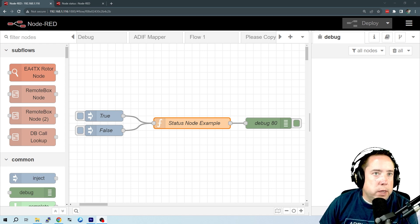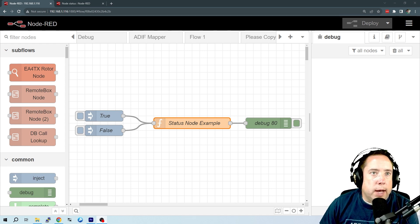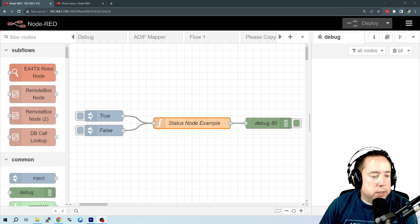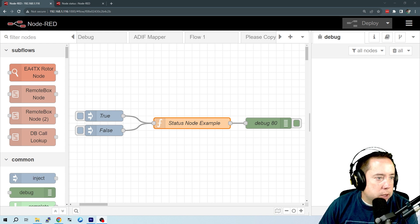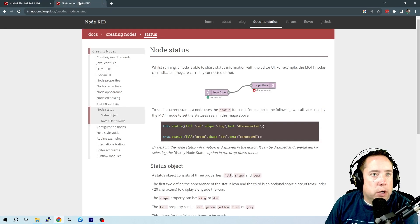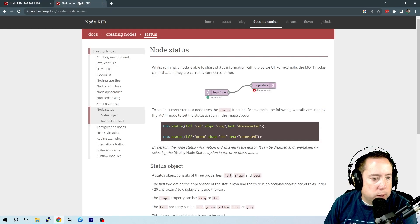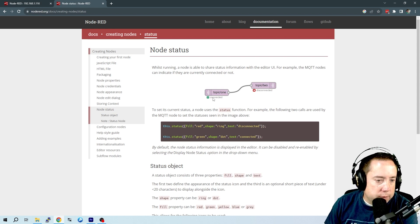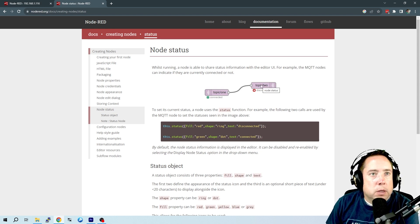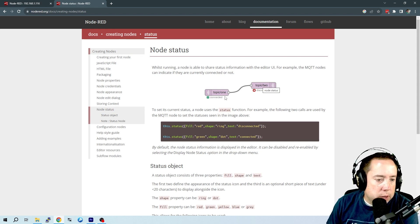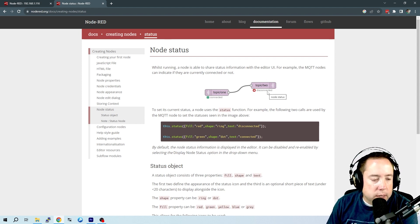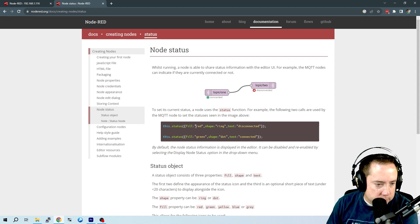So before we take a look at a Node status example, let's take a look at the documentation on the Node-RED website. So they've got two MQTT nodes here that are connected. One is in a green connected state, and the other one is in a red disconnected state.